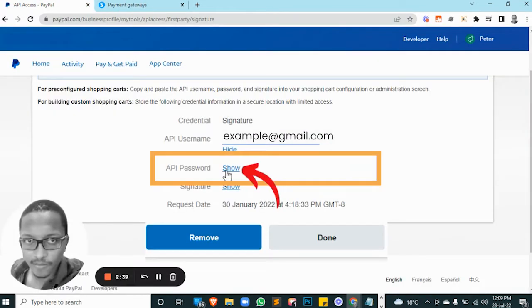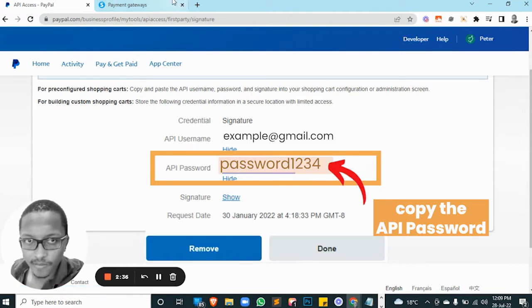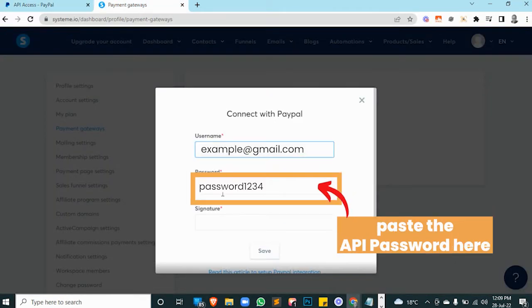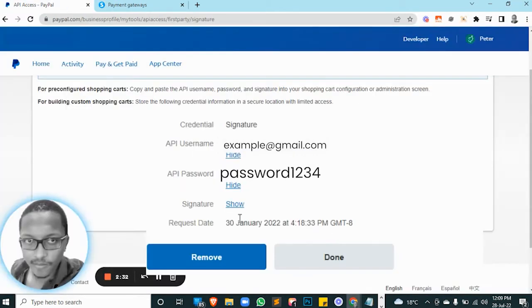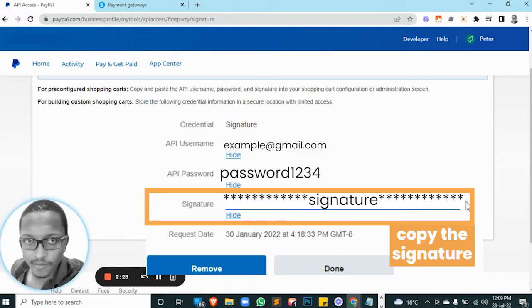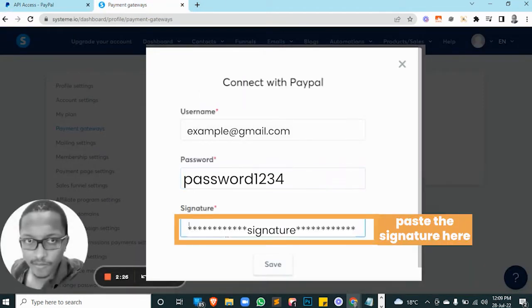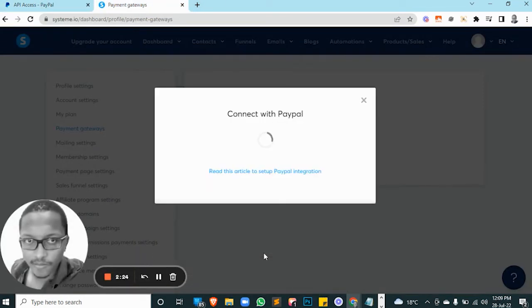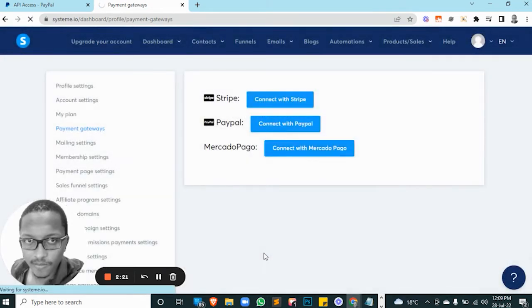Go ahead and click on the API password, copy that, and paste it into your password section. Then go ahead and click on the signature, copy and paste it into the signature field, and go ahead and click Save.